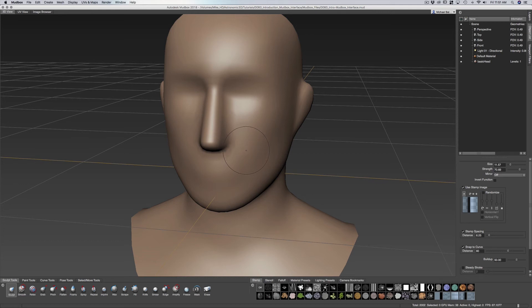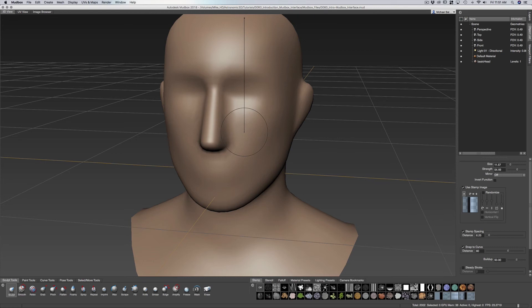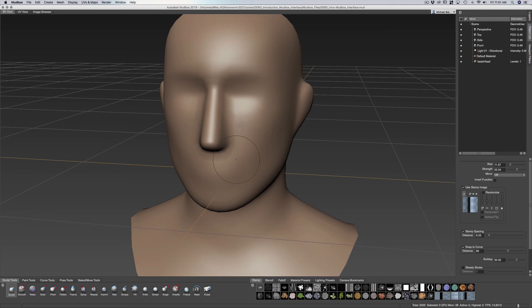We can also hold down M which changes the strength of our brush. So you can see that affecting on the right hand side. I'll do that again. You can see that number go up and down. That gives us the strength of how hard we want to dig into our object or how much it raises up.